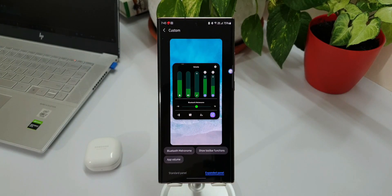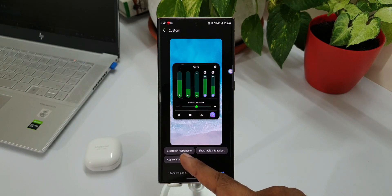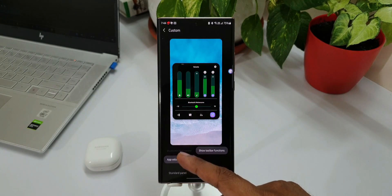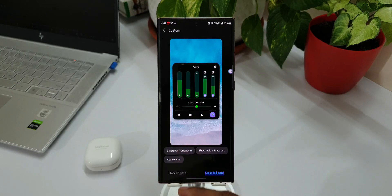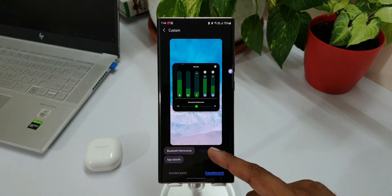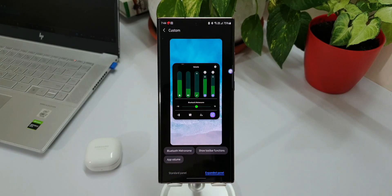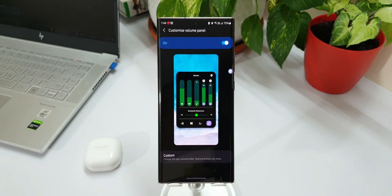Now let's go to the expanded panel. As you can see, I have already set some customized colors on these bars. We can enable or disable Bluetooth, metronome, and show toolbar function as well. The app volume option is also here, so if you don't want to set specific app volumes you can disable that as well. These are the cool customization options we have with this new update.